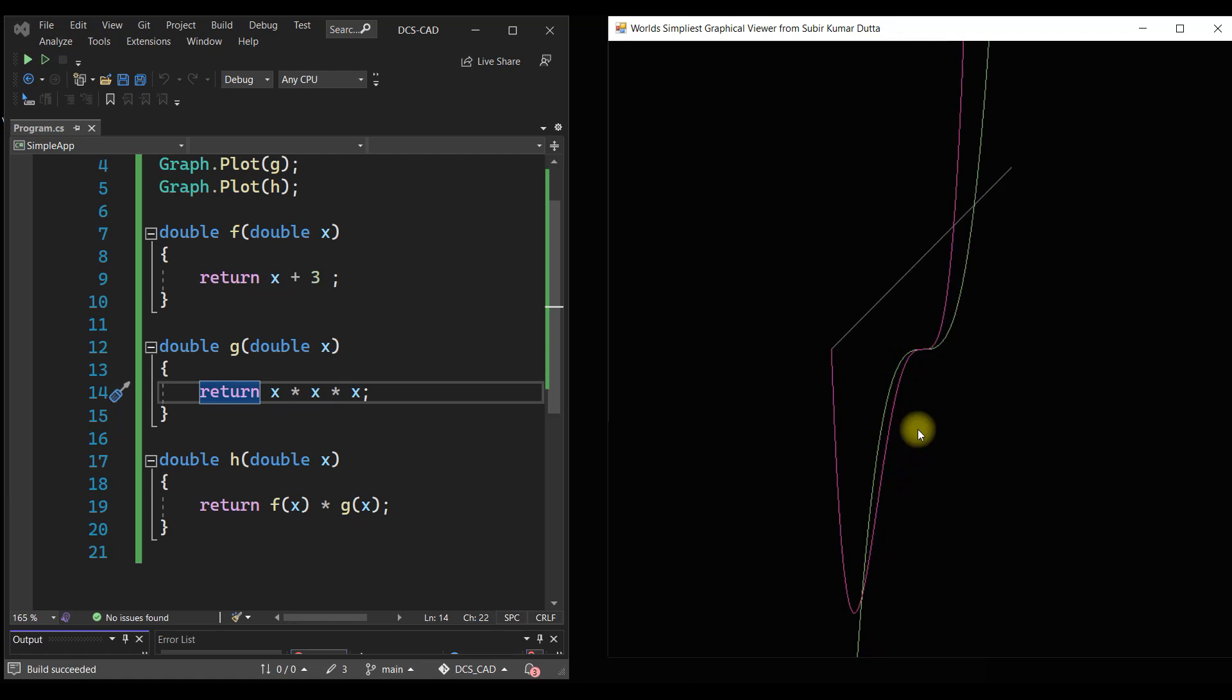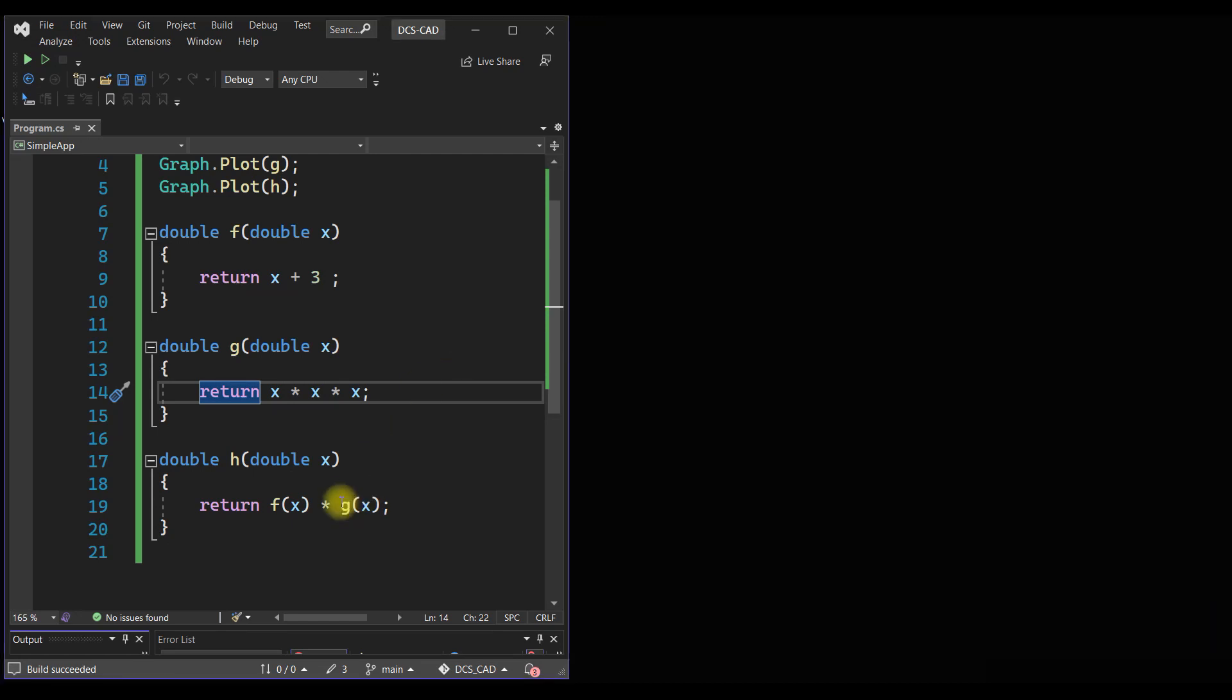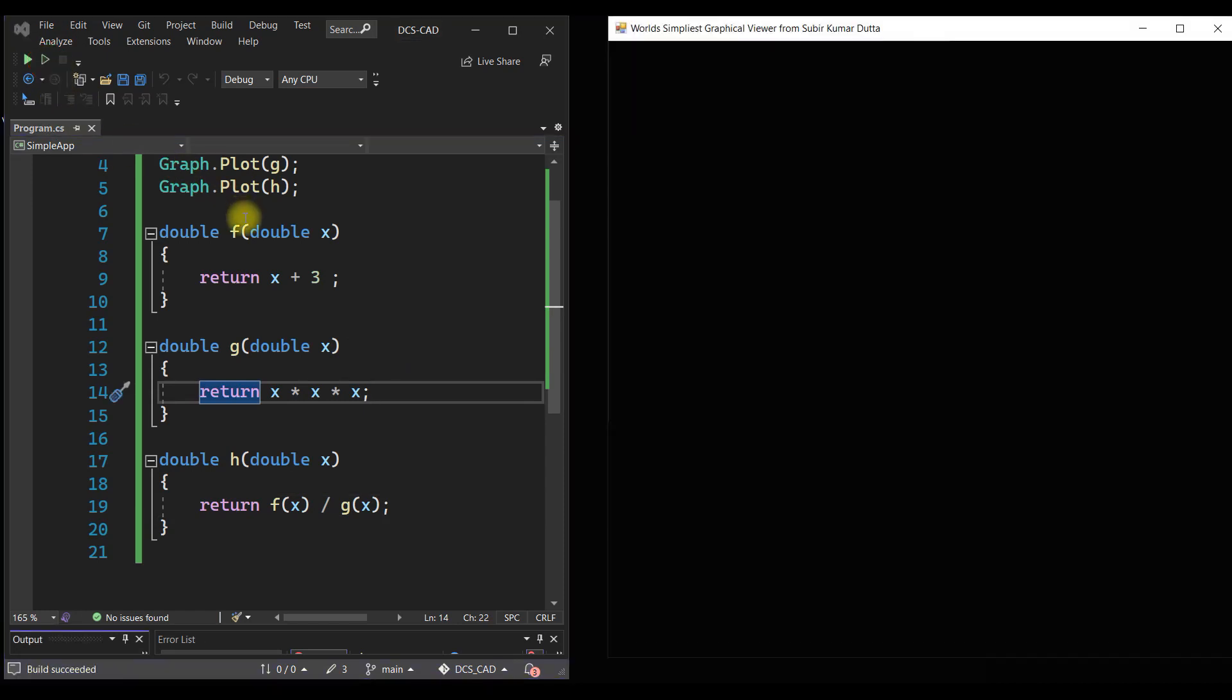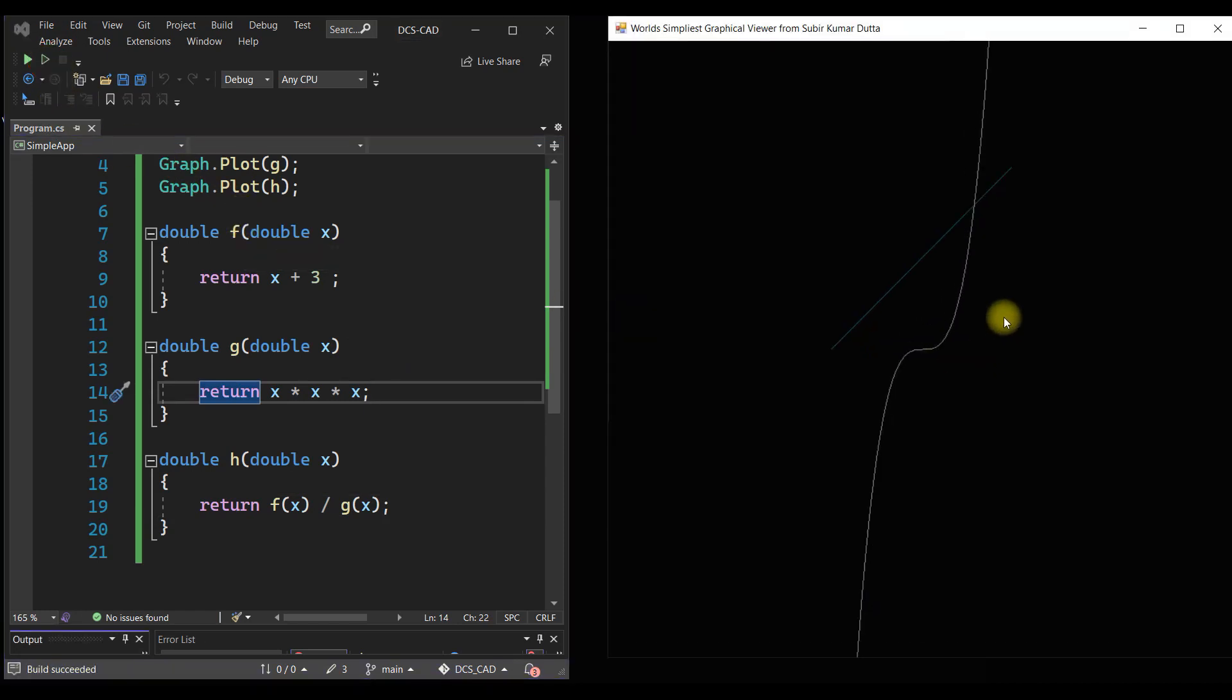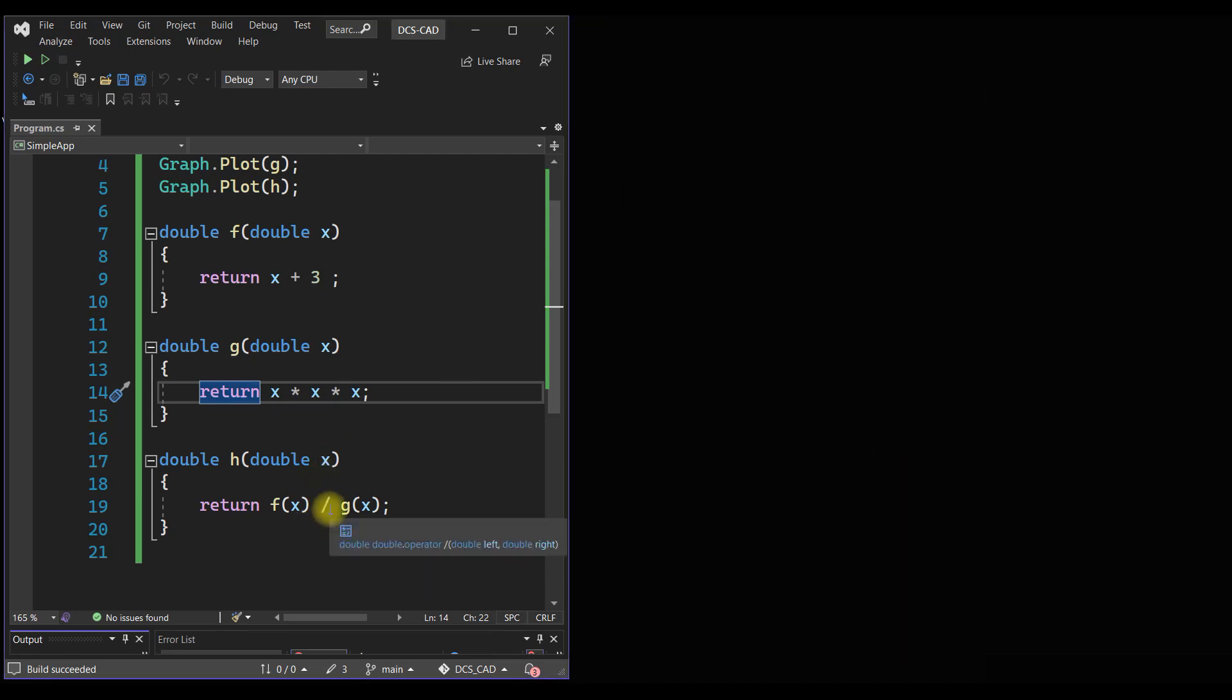As you see, we can do multiplication of two functions. Can you do divide? Yeah, we can divide two functions. There might be some issue, maybe divide by zero or something. I don't know why the result is not coming. Maybe something I have to debug, but anyway I am not getting it.